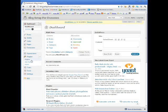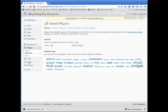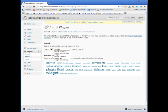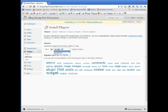So I'm going to come over here to Plugins, Add New, and we're going to search Google XML. Oh, it's already there because I had already searched it. And search.